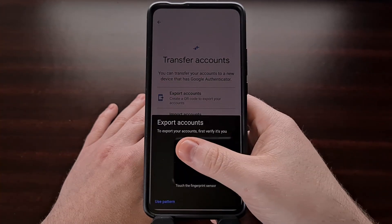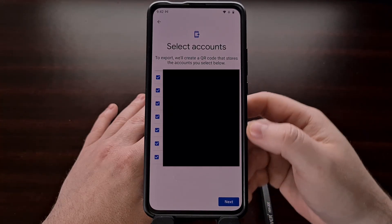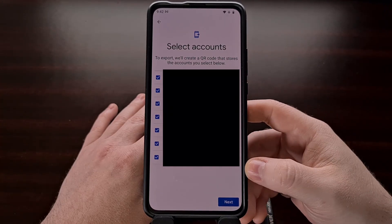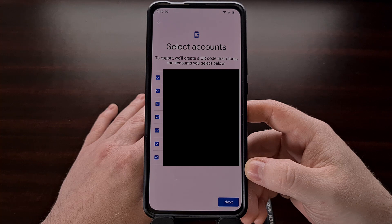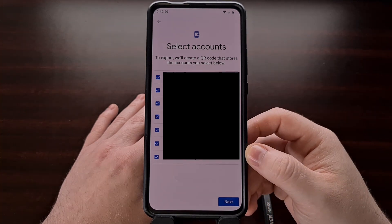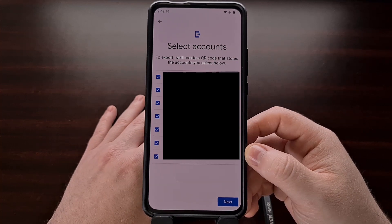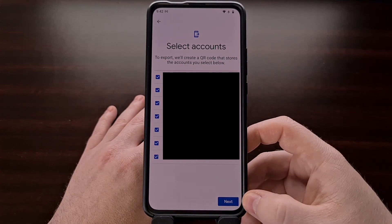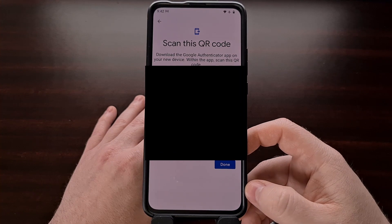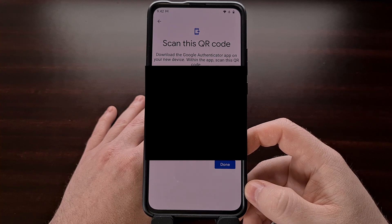We're going to first go to export our accounts. So we're going to tap that, verify that we own this device, and it's going to give us a list of all the accounts we have added to this app. We're going to make sure that the checkbox is next to all of the accounts that we want to export, and then tap the next button. It's going to create a QR code that we now need to scan using a second Android device.